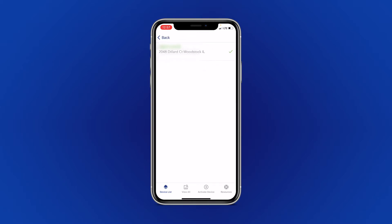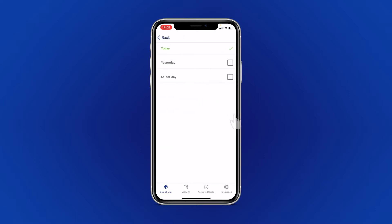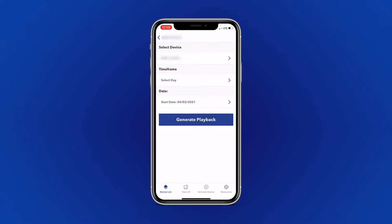You can also select a time frame. Your options are today, yesterday, or you can select a specific date to view.